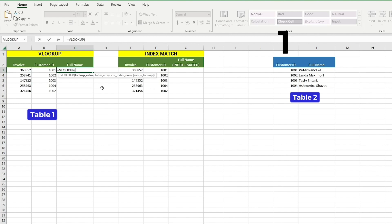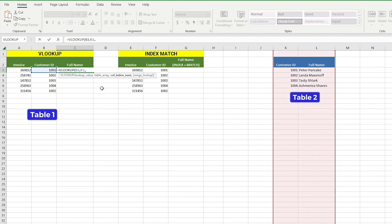In our case, the lookup value would be the customer ID in table 1, so let's choose cell B3. The second argument is table array. Table array is the range of cells that make up the table you want to look in. In our case, it will be table 2, so let's select columns K to L.